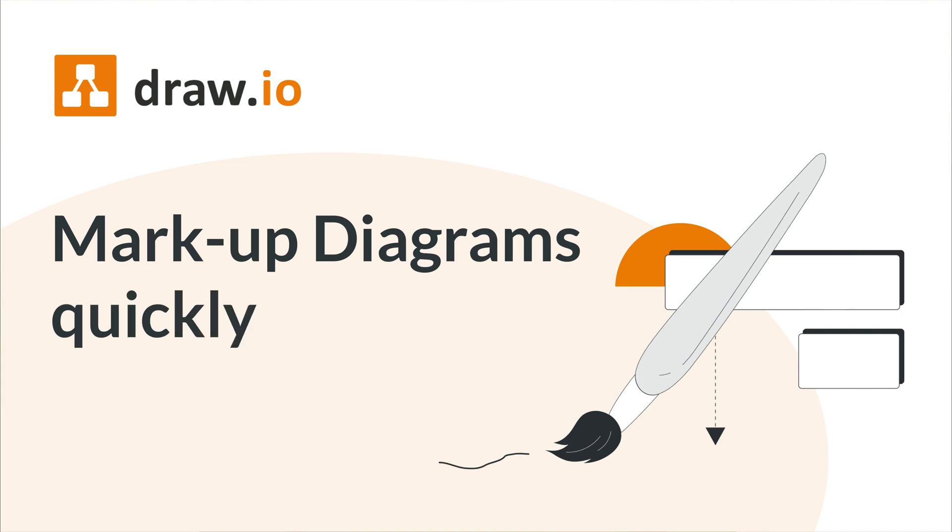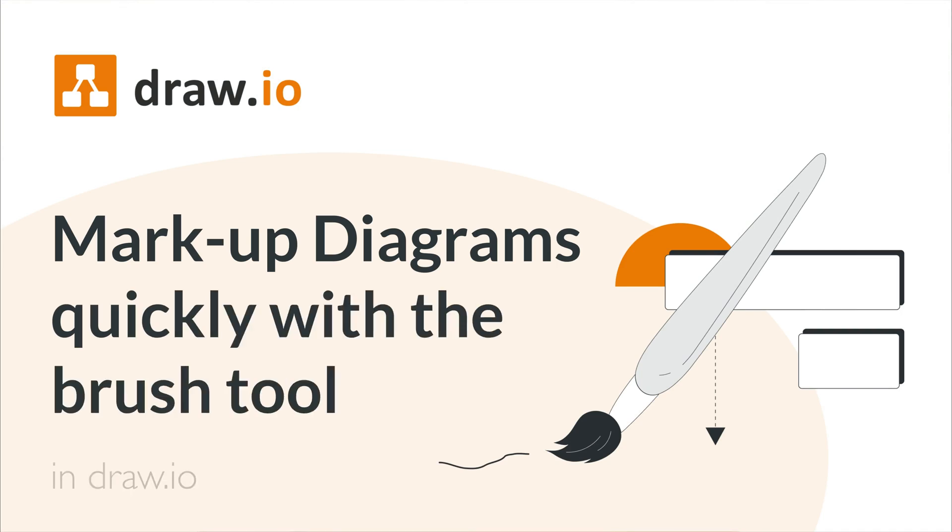Did you know Draw.io isn't all diagramming? When you're using Draw.io boards, you're able to write and doodle on the canvas as well. Hey, it's Emily, and in today's video we're going to be going over the best ways to utilize the brush tool in Draw.io.